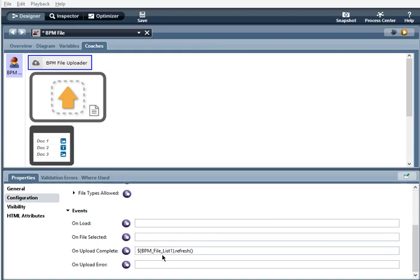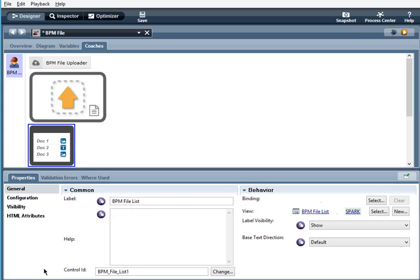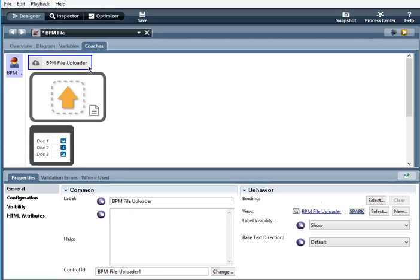So I have this BPM_file_list one, because my file list control right here, the control ID is just that. BPM_file_list one. Okay.